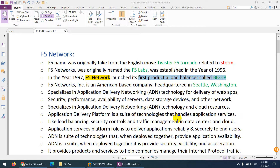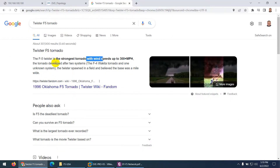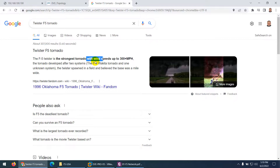We are going to start the F5 Local Traffic Manager course, but before we start we need to know some basic stuff. One of them is F5 Networks, which is the name of the company. The name was originally taken from the English movie 'Twister' — F5 — which was released in the year 1996.